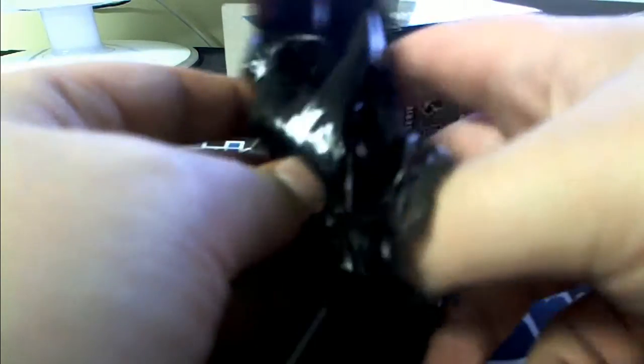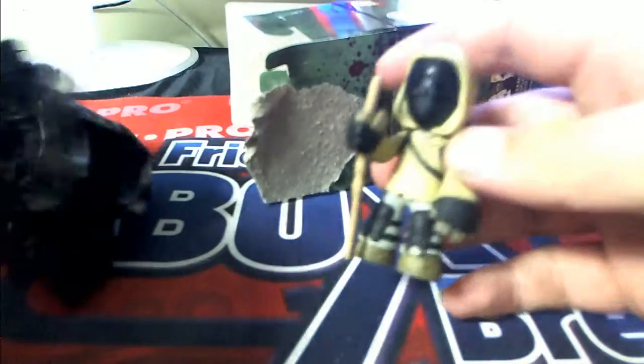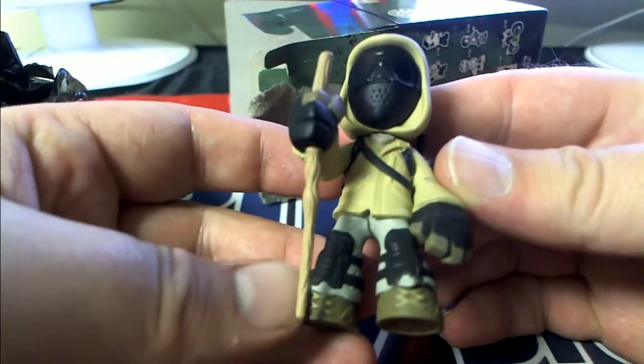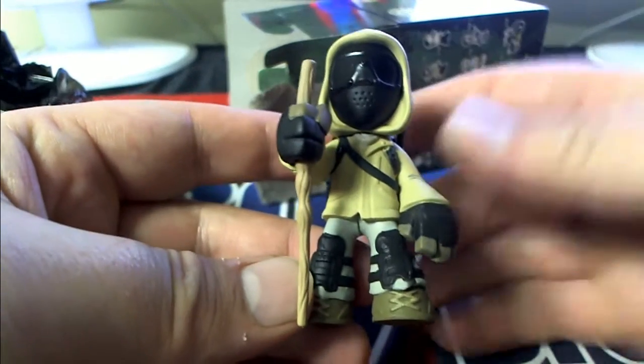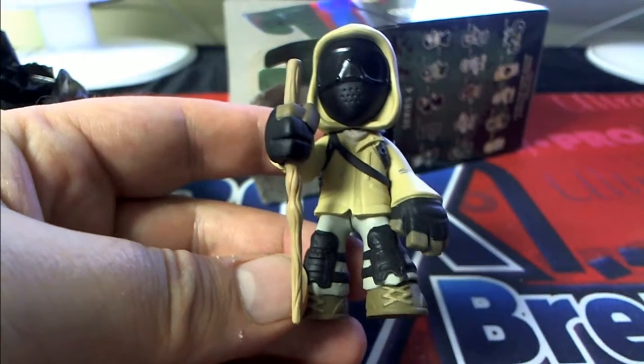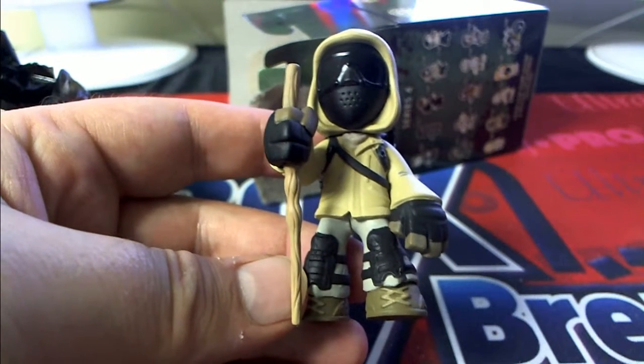All right, here we go. Uh-oh, look at this guy. Look at this guy.